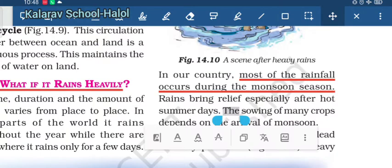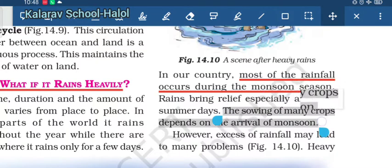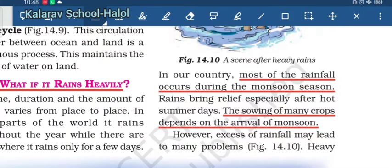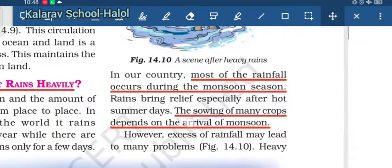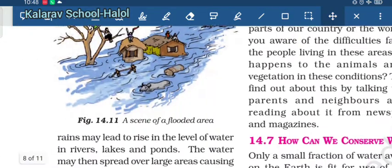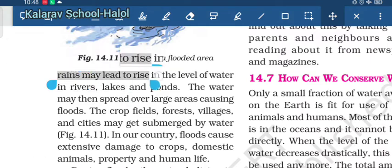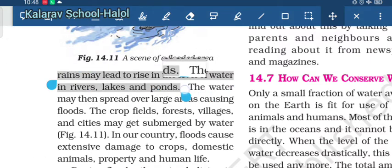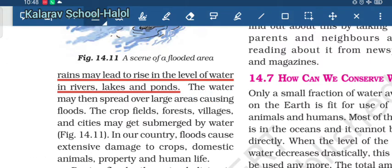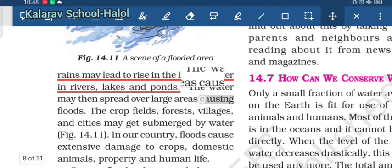The sowing of many crops also depends on the arrival of monsoon. But excessive rainfall may lead to many problems. Heavy rain may lead to a rise in the water level of rivers, lakes and ponds, and it may cause floods.